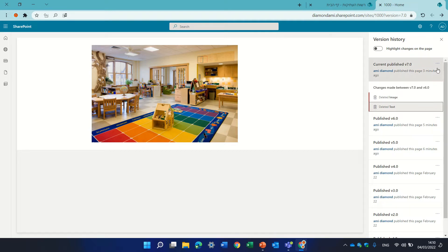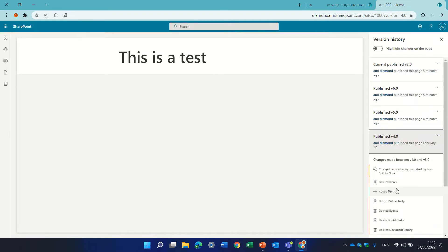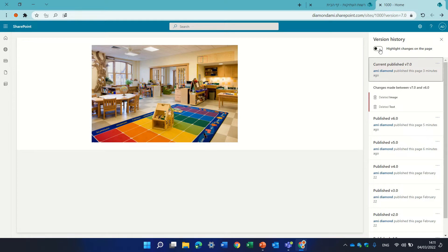I also have the three dots here where I can compare or unpublish it. I can see lots of changes have happened, for instance here. Now if I want to see this visually, not only in text, I can toggle the highlight changes on page. You see here it's marked in red and there's a trashcan, so we can see that this was removed.